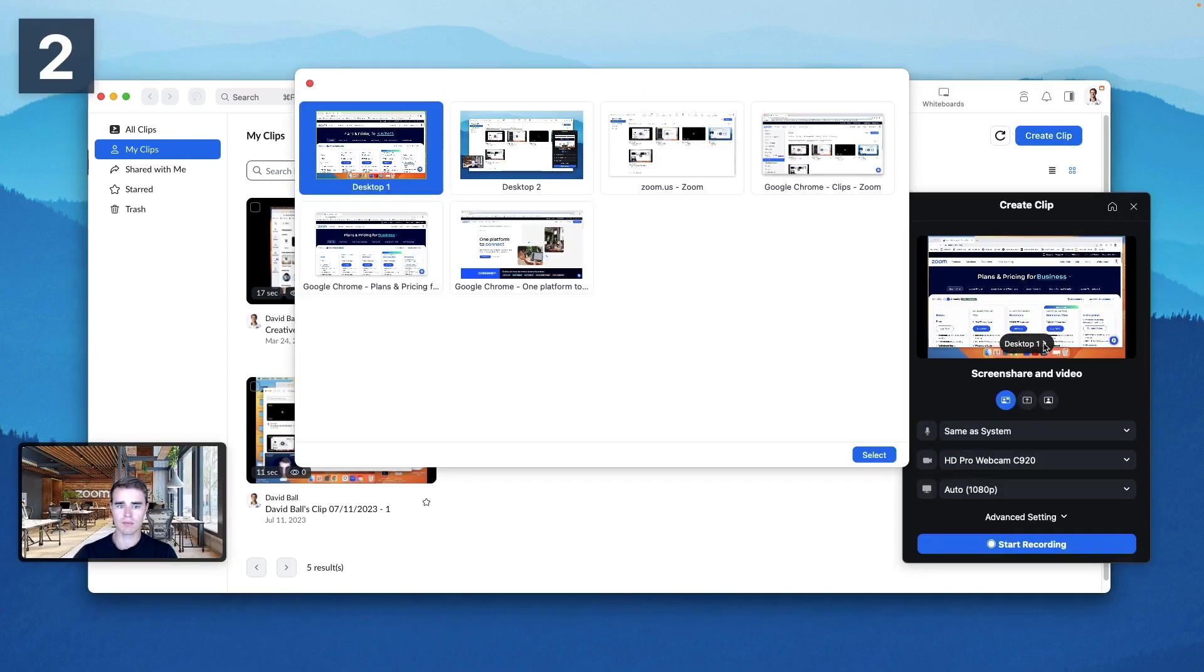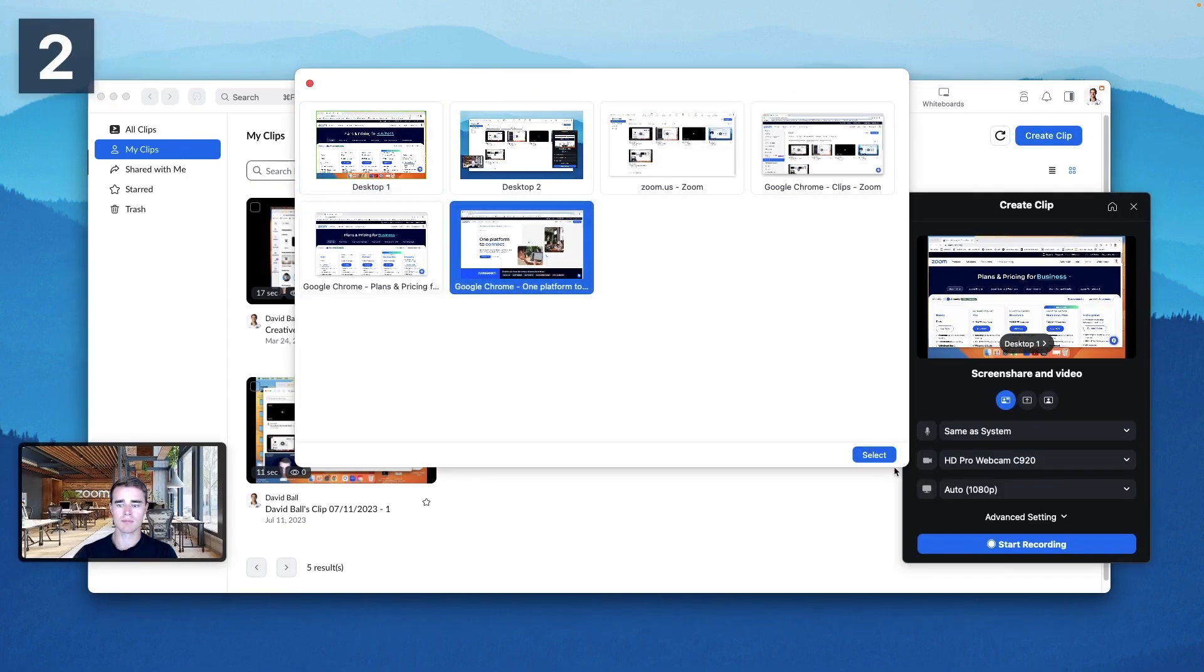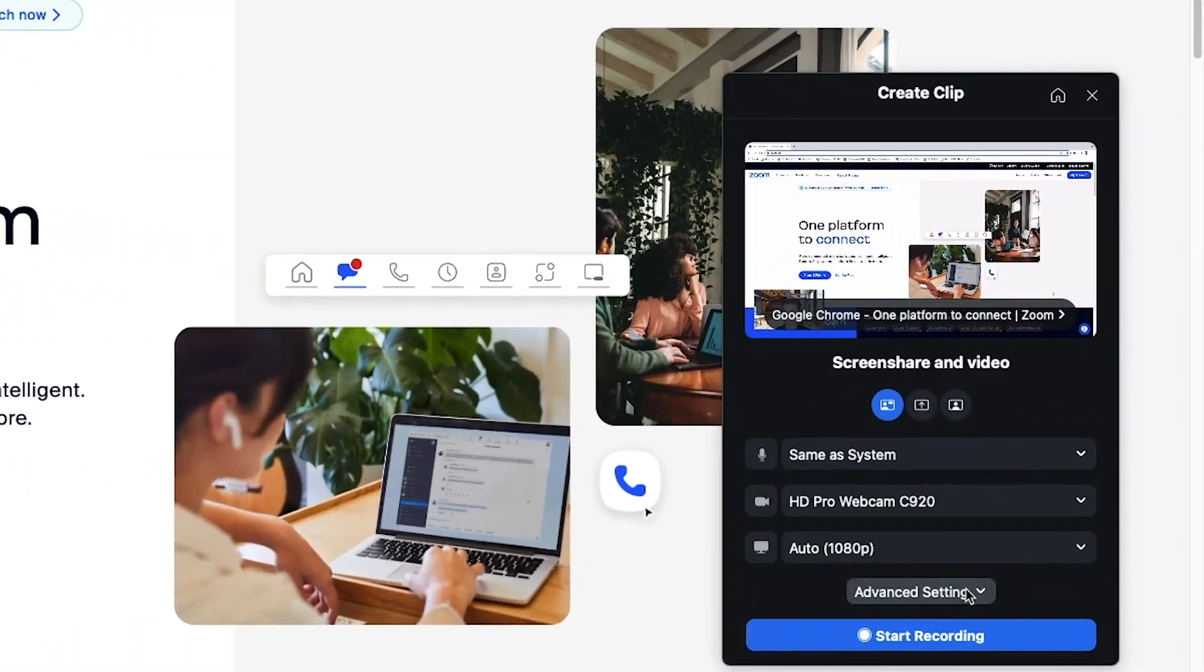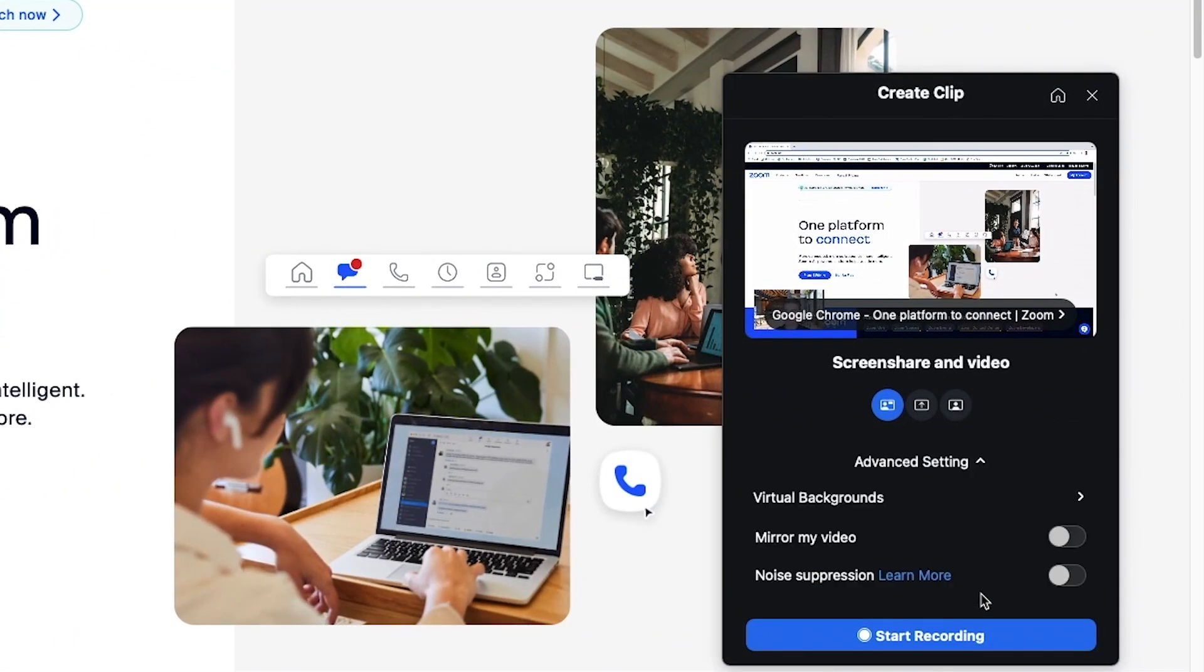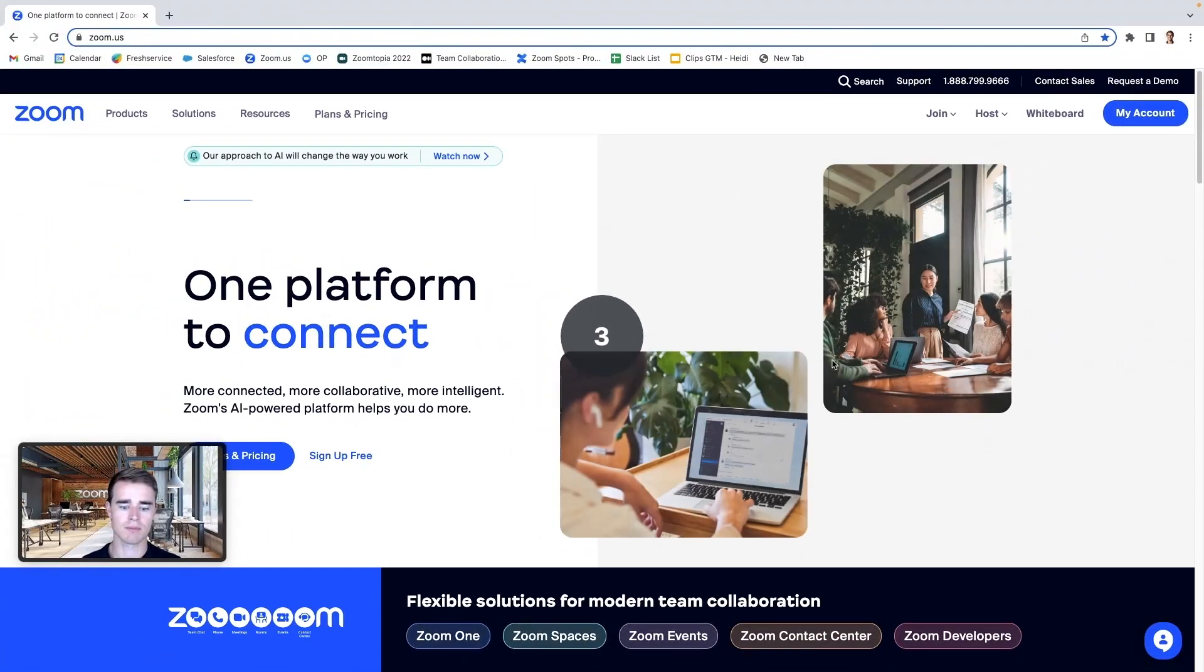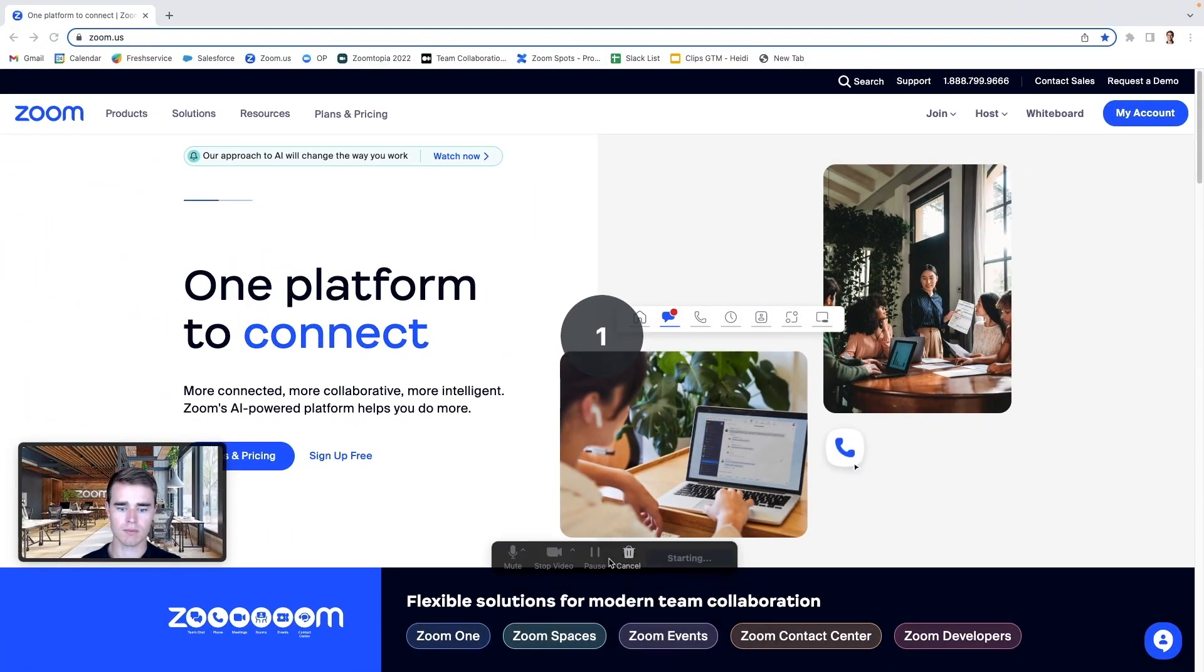With flexible recording options, you can choose to record yourself, your screen, or both. You can also control advanced settings like virtual backgrounds and noise suppression. Once your preferences are set, go ahead and start recording.